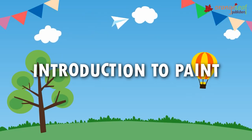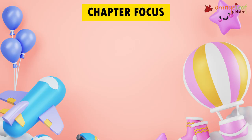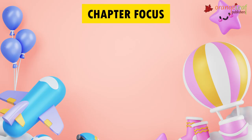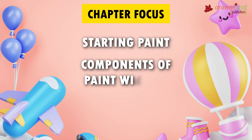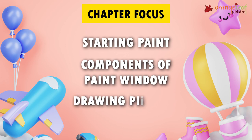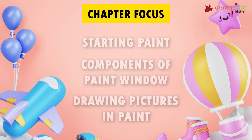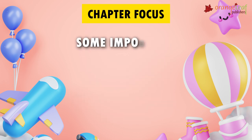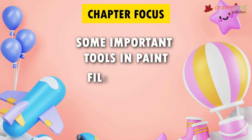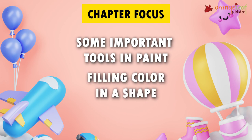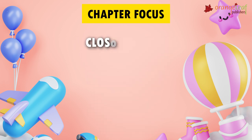Introduction to Paint. This chapter focuses on starting Paint, components of Paint window, drawing pictures in Paint, some important tools in Paint, filling color in a shape, saving your drawing, and closing Paint.